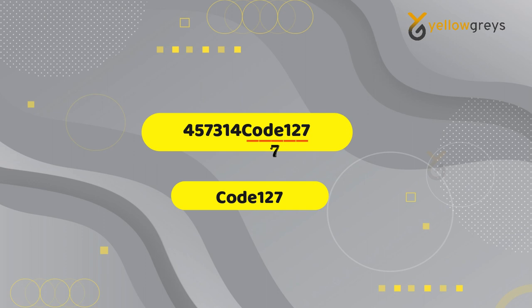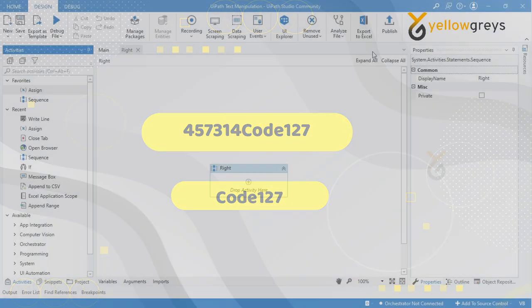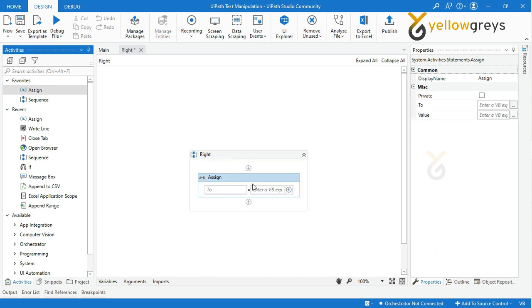Let's start with a real-time example of the Right function. Go to UiPath Studio, drag and drop assign activity.